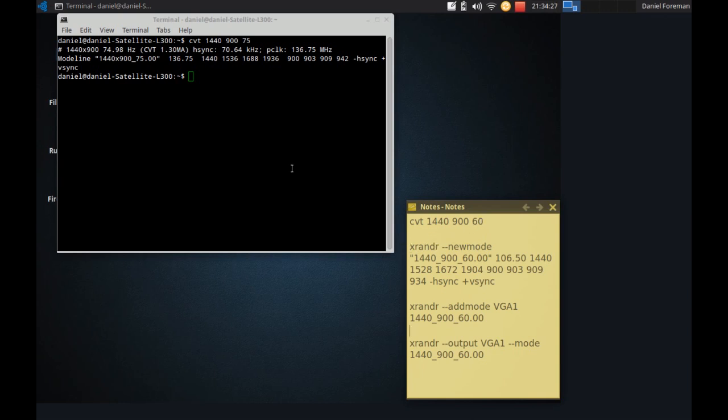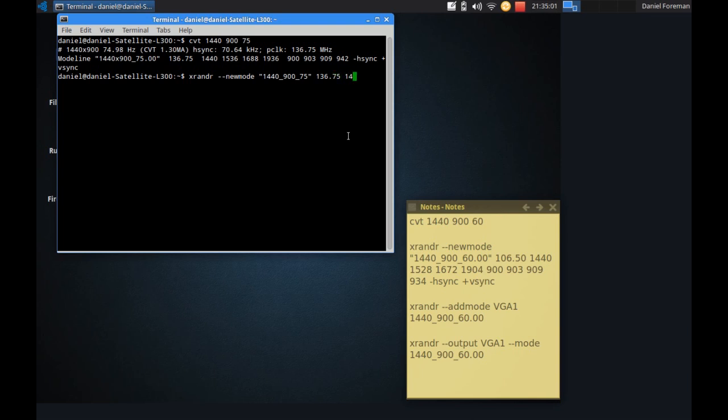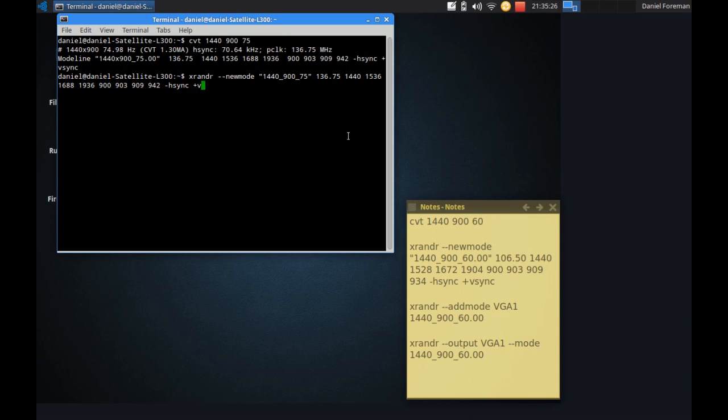And I'm going to type in all the data that I see up here rather than down there because I'm doing it slightly different as a higher refresh rate. So that's 136.75, 1440, 1436, 1688, 1939, 900, 903, 909, 942, then hyphen hsync. And plus vsync.